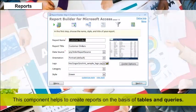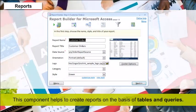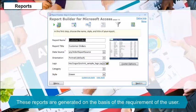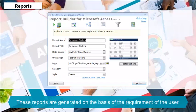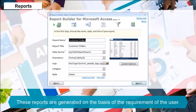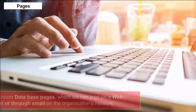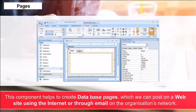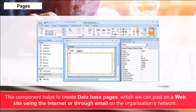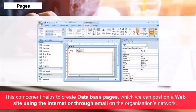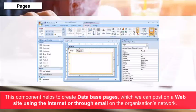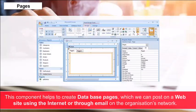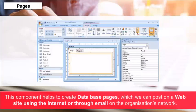Reports: This component helps to create reports on the basis of tables and queries. These reports are generated on the basis of requirements of the user. Pages: This component helps to create database pages which can be posted on a website using the internet or through email on the organization networks.